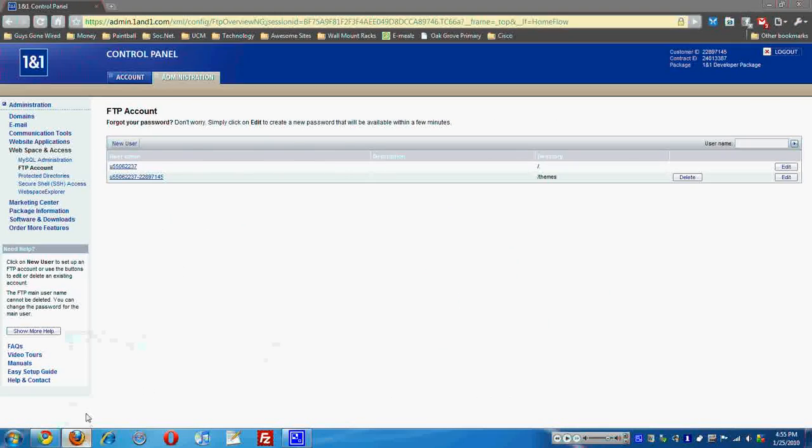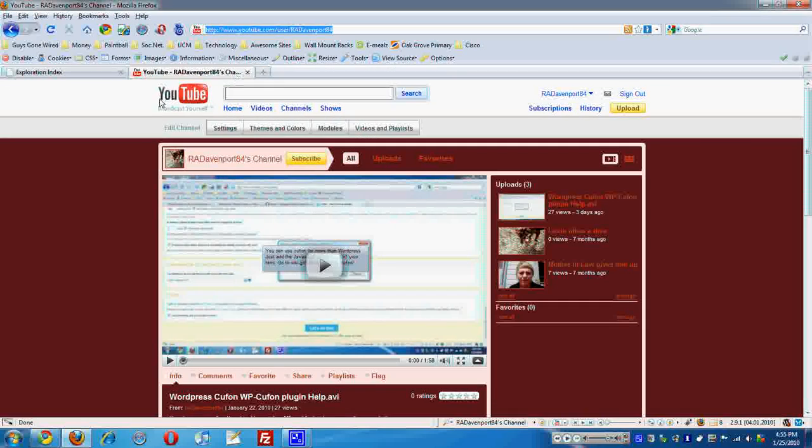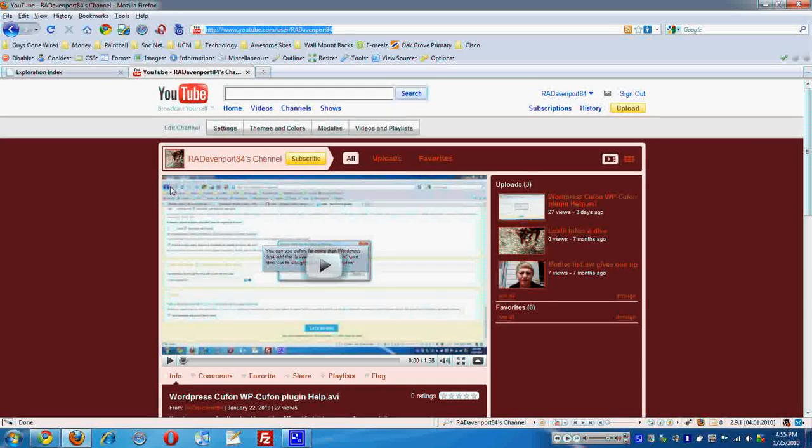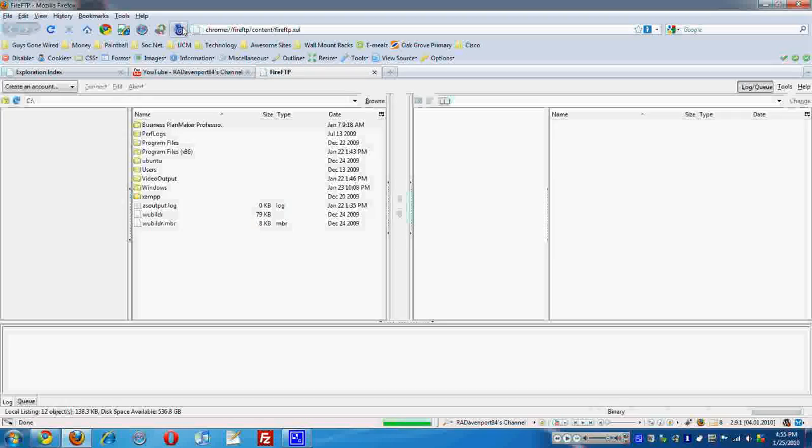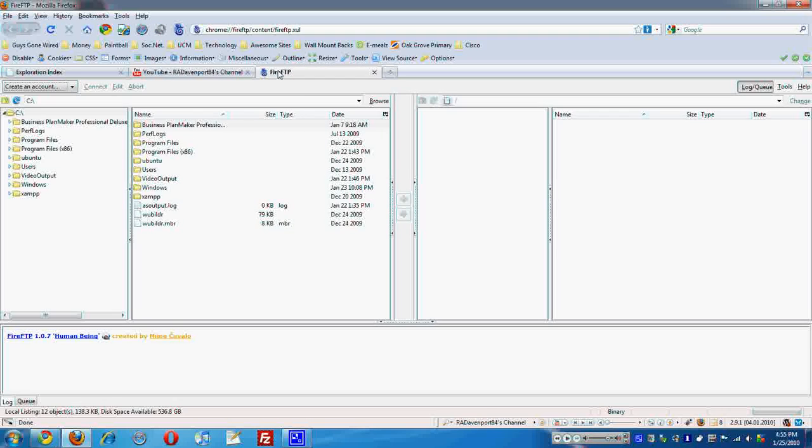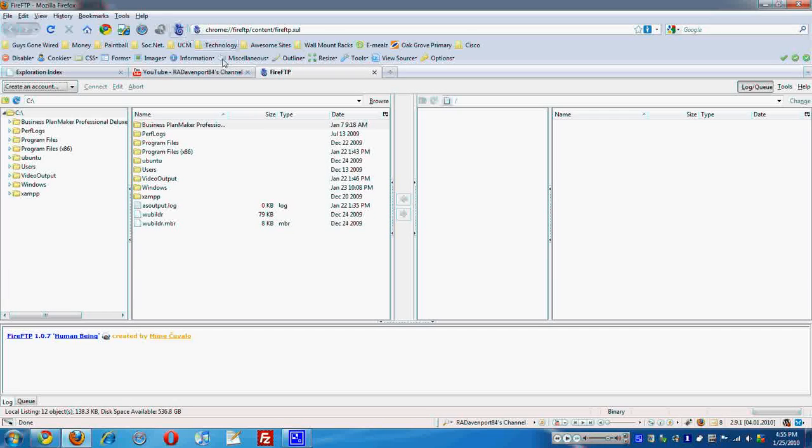Now I'm going to move on to FireFTP, which is already open. So here I'm on my YouTube channel, and I added this nice little icon up here so it can open up FireFTP right away.